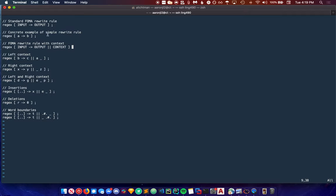The next important FOMA concept is rewrite rules with context. Sometimes you don't want to replace every single instance of input with output. Sometimes you only want to replace certain instances, say at the beginning of the word or coming directly after a certain letter. That's where this format comes in.